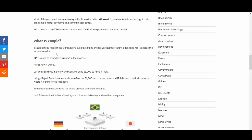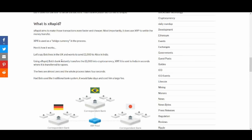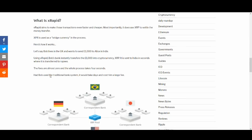So what is XRapids? XRapids aims to make those transactions even faster, cheaper. Most importantly it does use XRP to settle money transfers. XRP used as a bridge currency in the process. Here's how it works. Let's say Bob lives in the UK and wants to send £1000 to Alice in India. Using XRapids, Bob instantly transfers £1000 into cryptocurrency XRP. It is sent to India in seconds where it is transferred into rupees. So XRP is like the medium where it's being used to transfer money and the fees are almost zero.